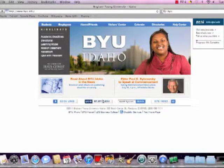So today we are going to learn how to use BYUI Connect. It is a student alumni directory. It can be used for many different purposes.